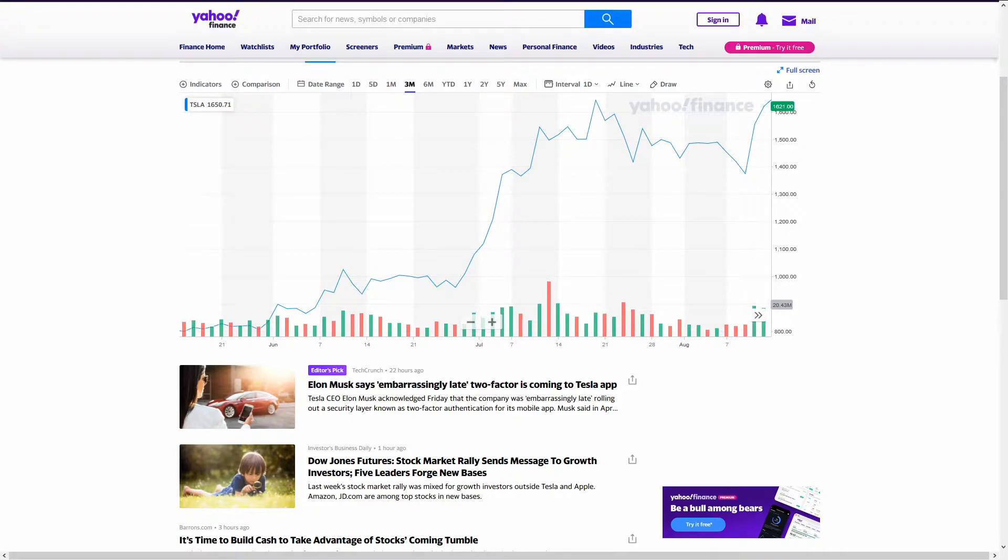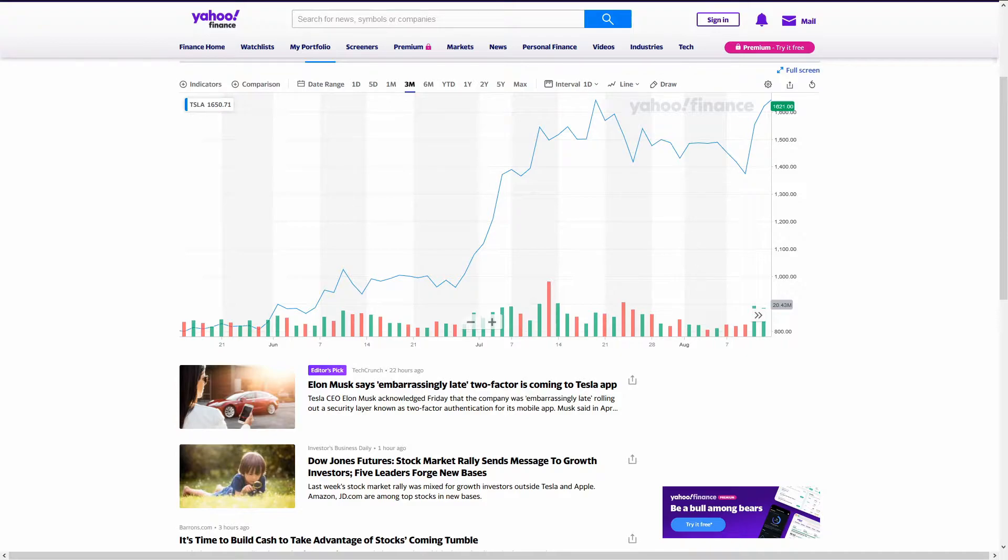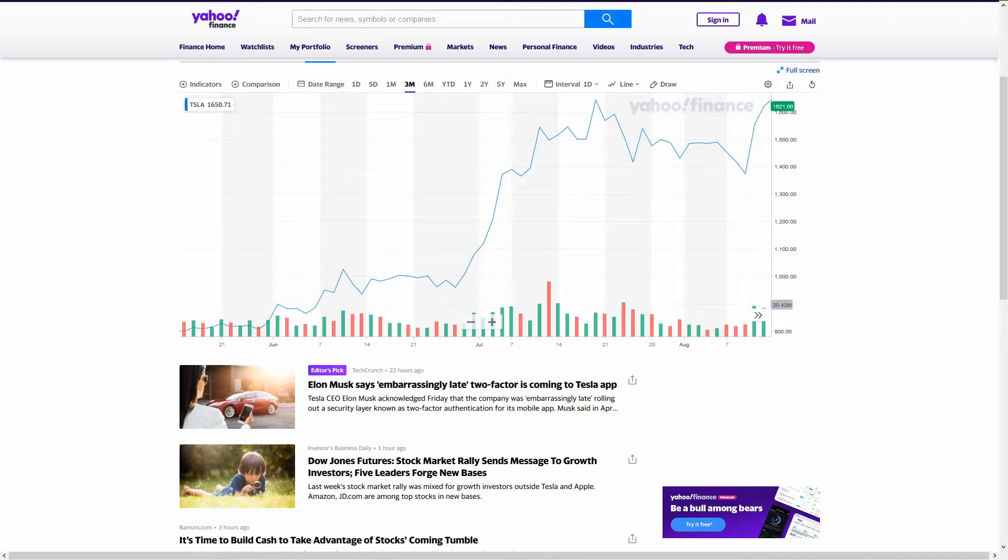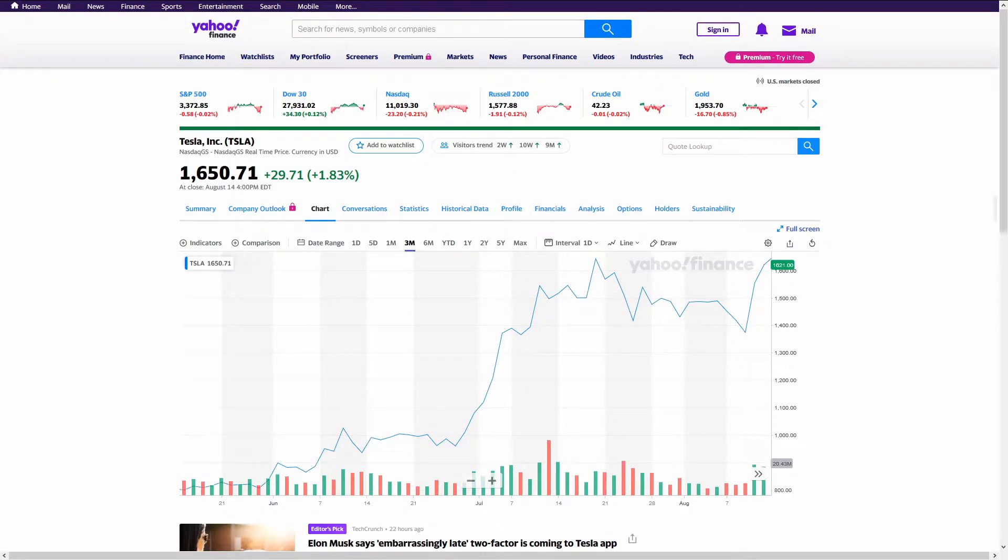Technically, it doesn't really change anything other than the price of each share. For this video, I'm going to say that Tesla is $1,500. That'll simplify a lot of things, especially as I go through the numbers. So, a share of Tesla will be worth $300 rather than $1,500.